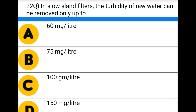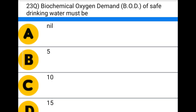Next question: in slow sand filters, the turbidity of raw water can be removed only up to — option A: 60 mg/L, option B: 75 mg/L, option C: 100 mg/L, option D: 150 mg/L. The correct answer is option A: 60 milligrams per liter.